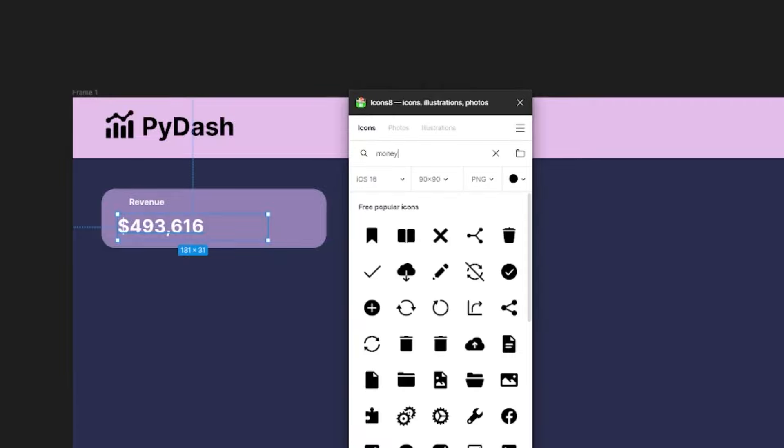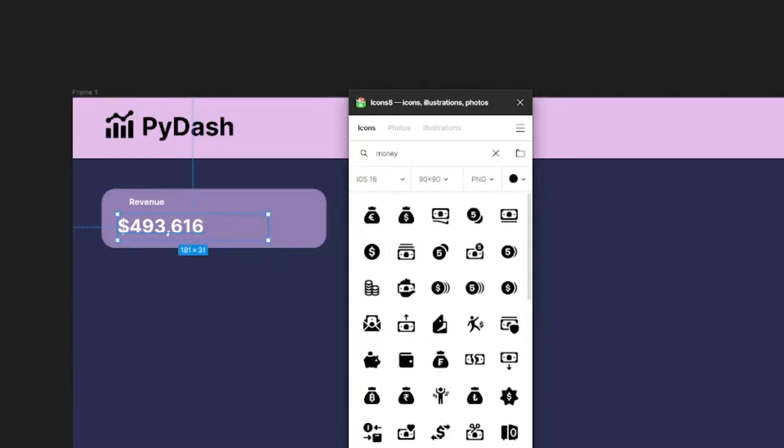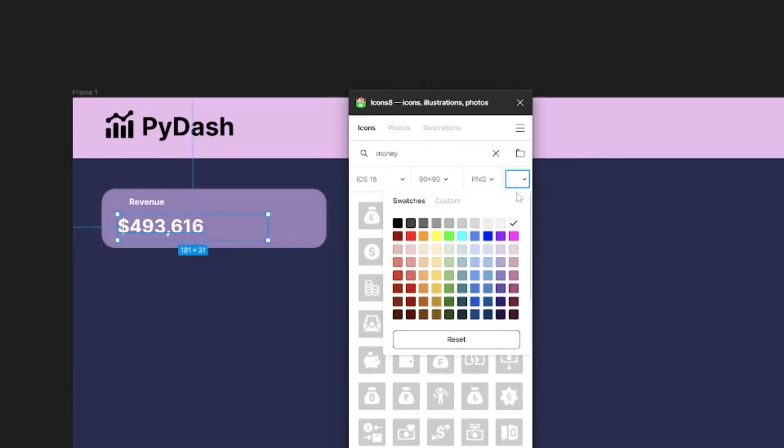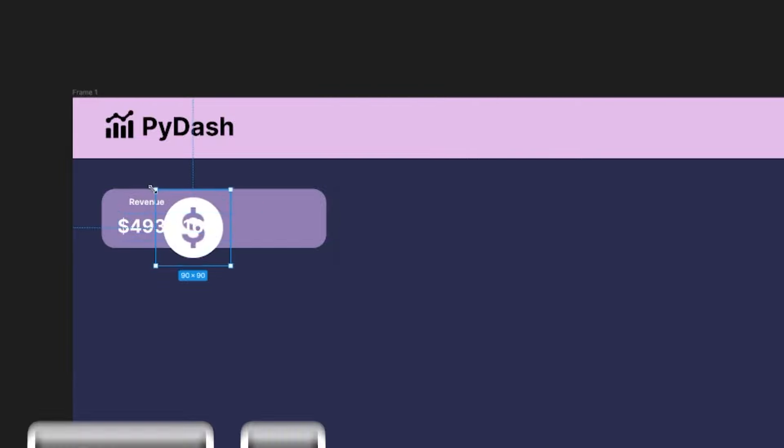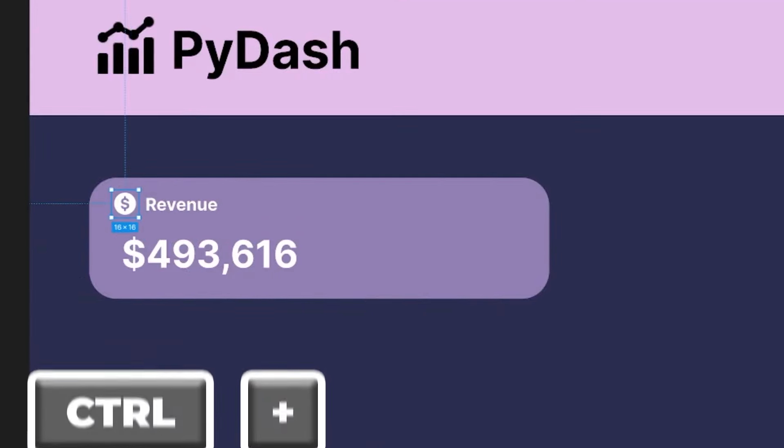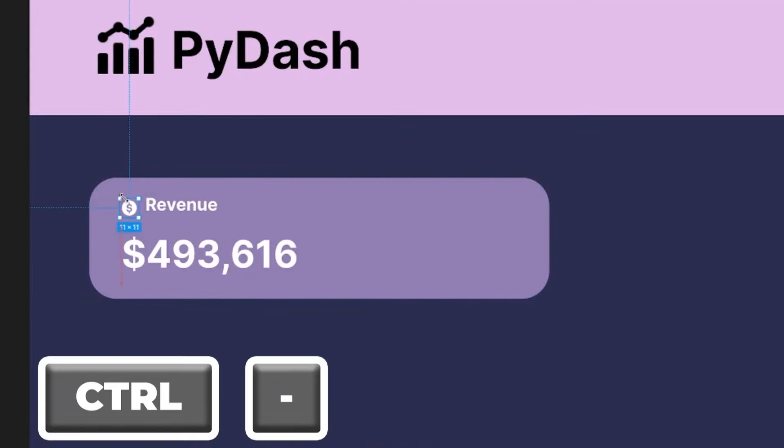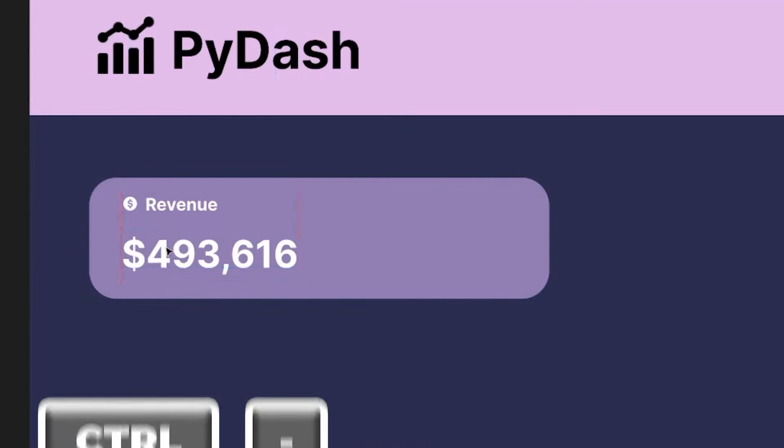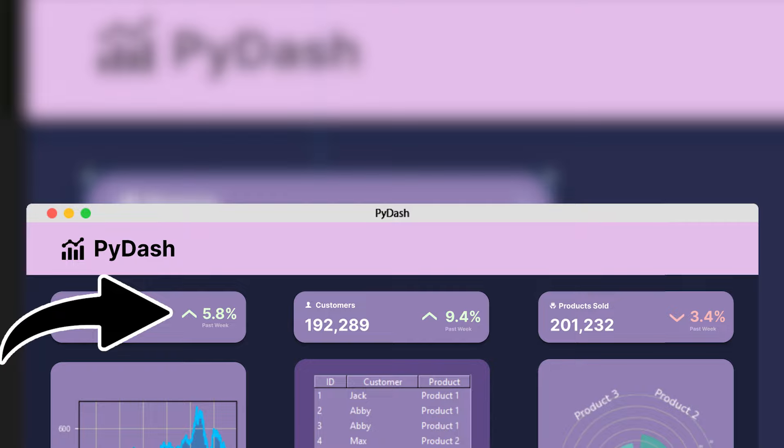I'll then quickly add some text for the metric title and text. I'll give this a font size of 10 and make it bold. To duplicate it, hold down ALT and drag it. I'll give this a font size of 22 pixels.